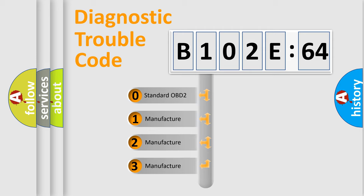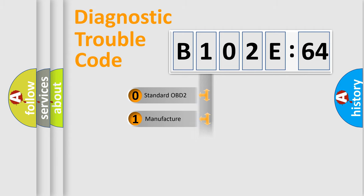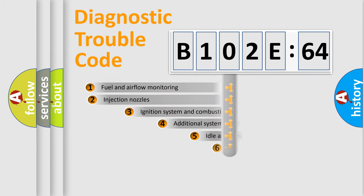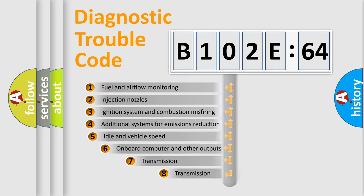If the second character is expressed as zero, it is a standardized error. In the case of numbers 1, 2, or 3, it is a more prestigious expression of the car-specific error.